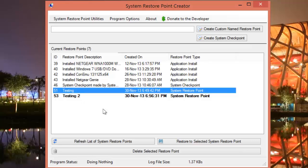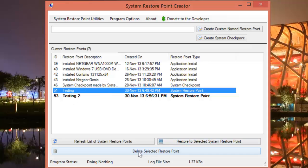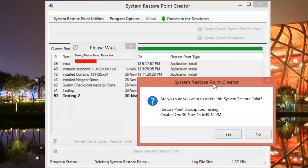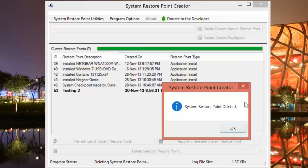Another cool thing which System Restore Point Creator allows is deleting single or individual restore points which were created. This feature isn't available in Windows by default. Yes, Windows does delete previous restore points according to the allocated space, but this tool gives you more control over it. This is how you can delete a restore point.